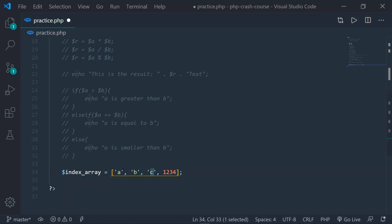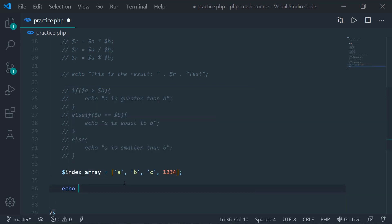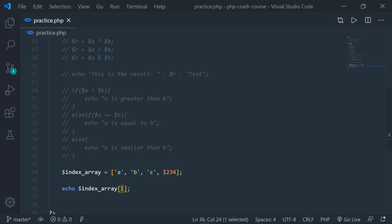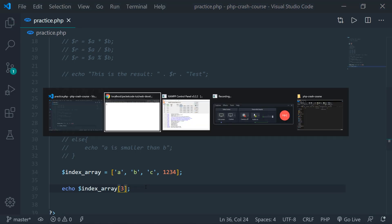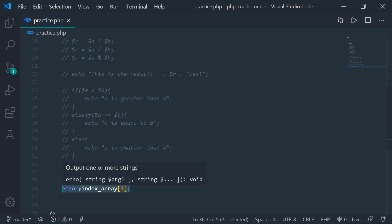Arrays start from 0, so to print the value of B, I type echo indexed_array[1] — because A is at index 0 and B is at index 1. If you save and refresh the page, B is being printed. If I change it to 0 and refresh, A is being printed. So arrays start from 0. This is the syntax for printing elements inside of an array.